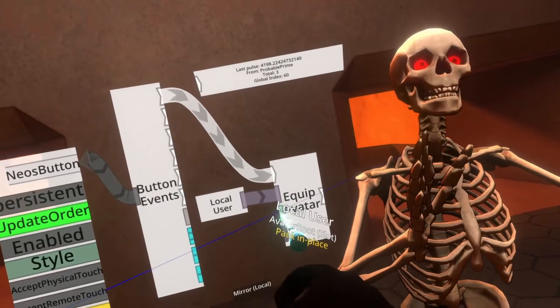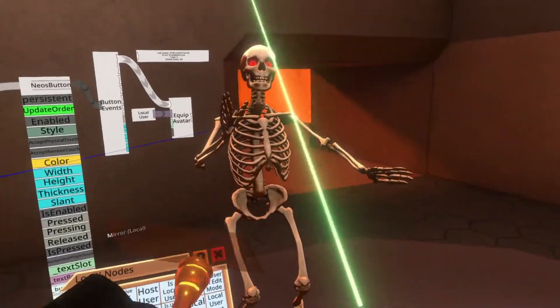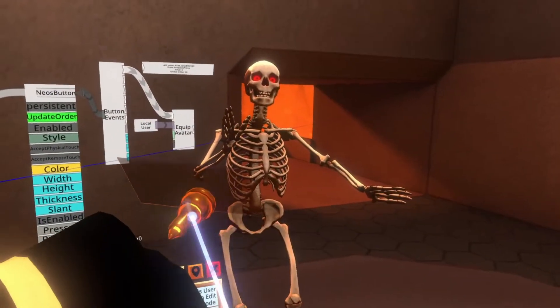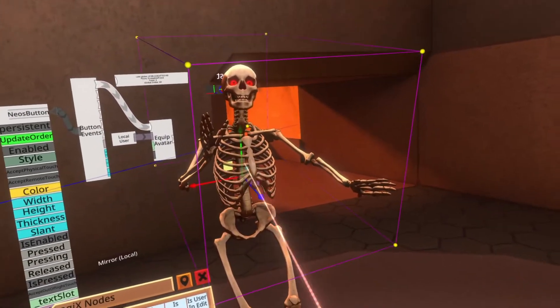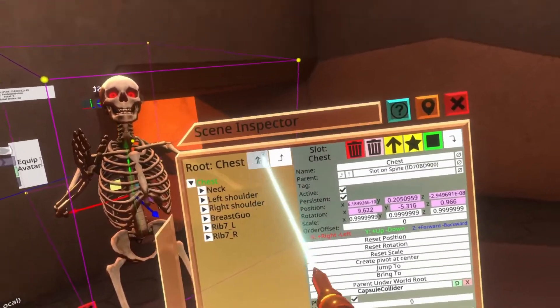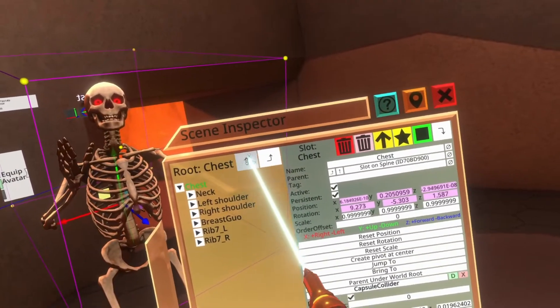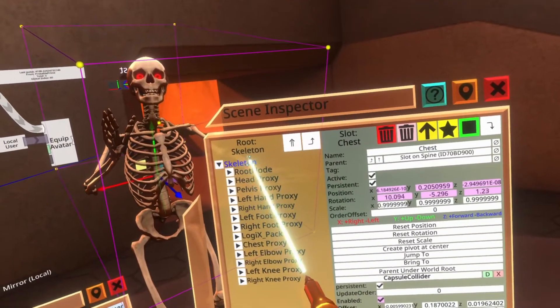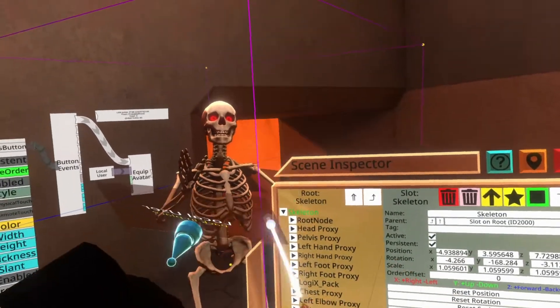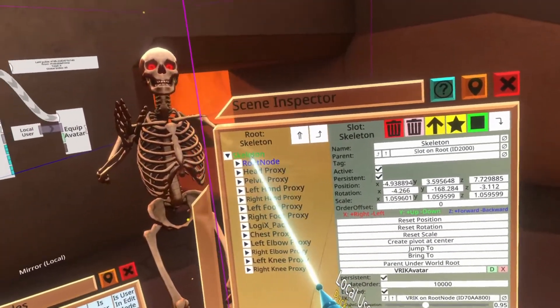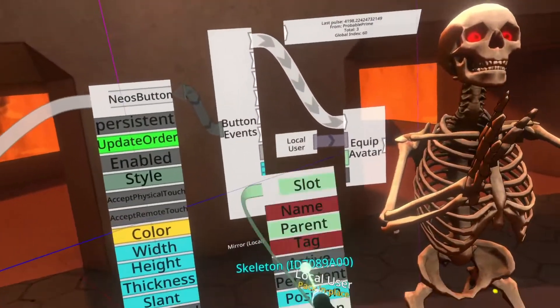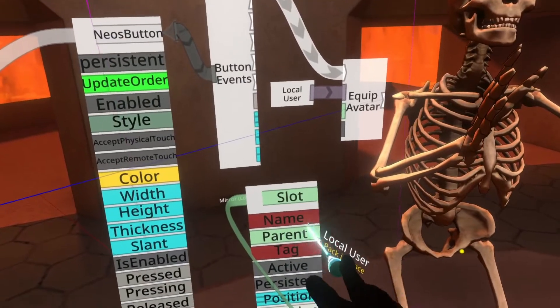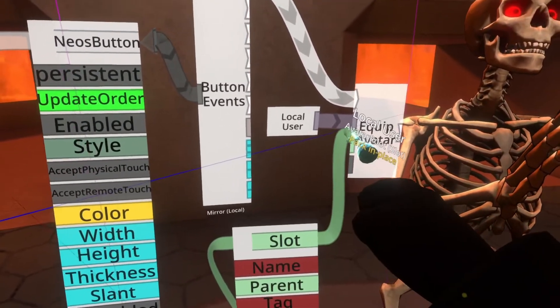And the next thing it needs is a slot, which is the root of the avatar. So for this, we need to swap back to the developer tooltip, inspect the avatar here. We'll hit the up arrow here on the left to go to the root of the avatar skeleton. We'll swap back to the logics tip here. We'll grab skeleton, hit secondary. Now we've got the avatar root. I'm going to hook this in.